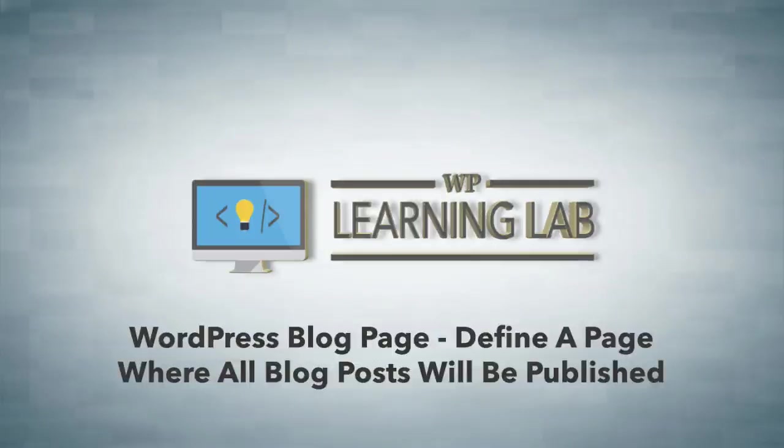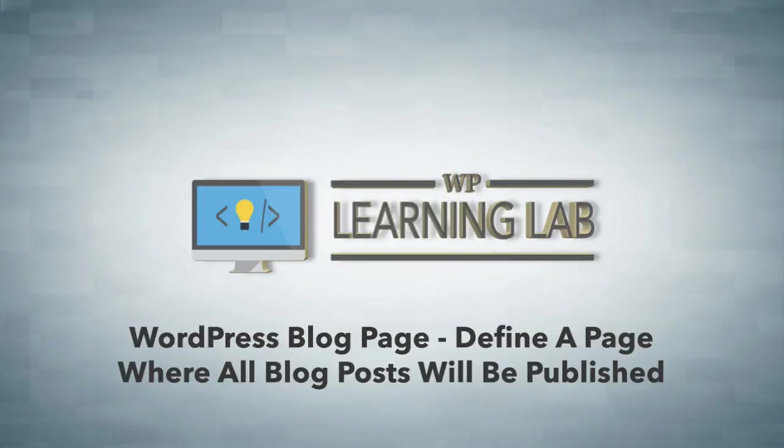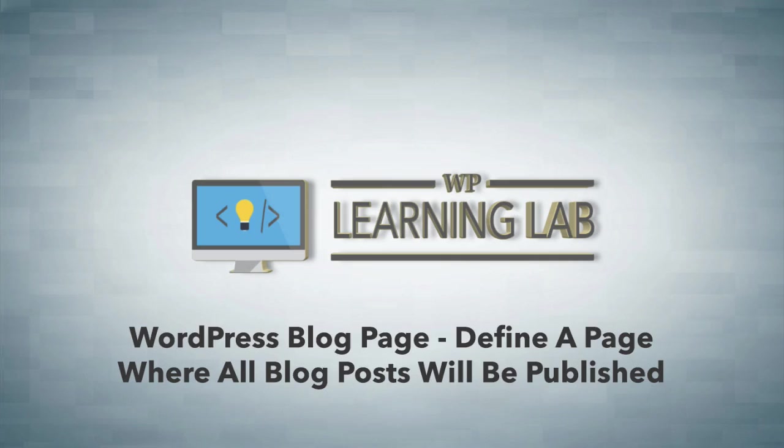Hey everybody it's Bjorn from WP Learning Lab. In this video I'm going to show you how to set a custom page to contain blog posts and your home page.